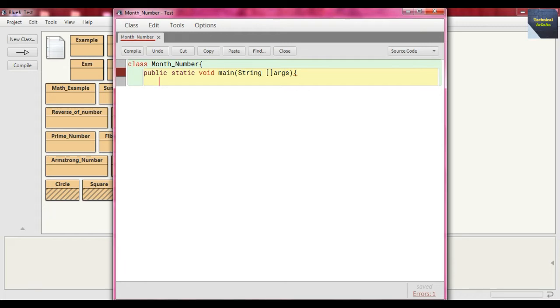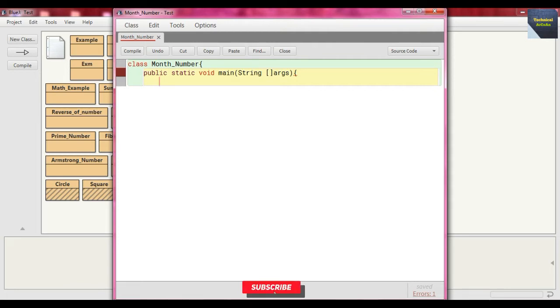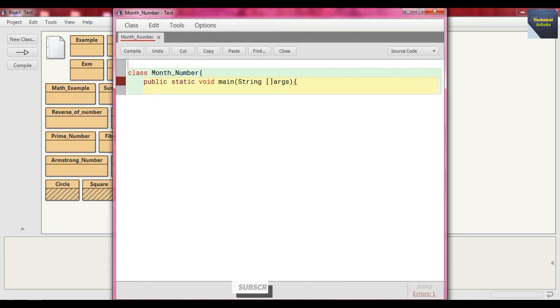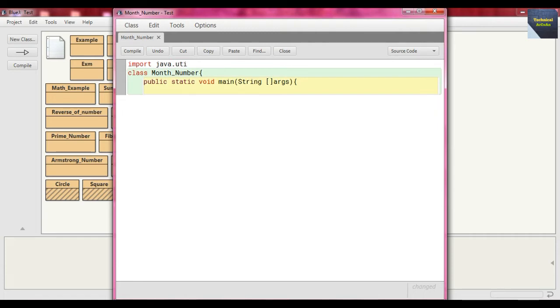Here we accept the month as input. This month is taken as input as its number, like January is number 1, February is 2, in that way December is 12. So as the input is concerned, we at first import java.util.Scanner class.